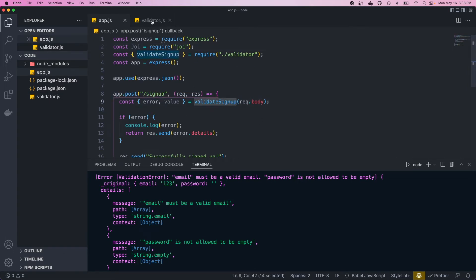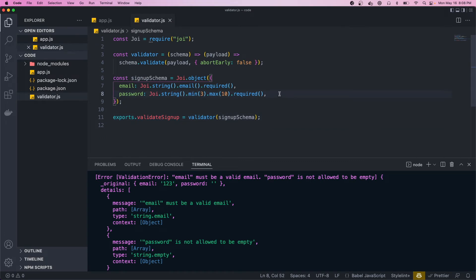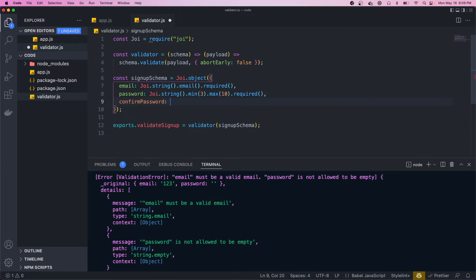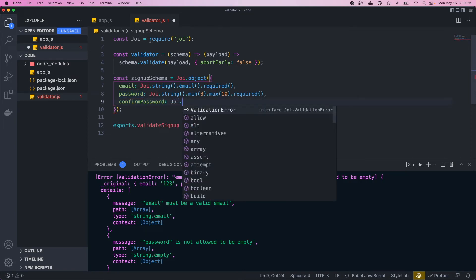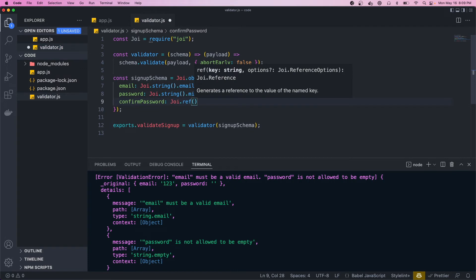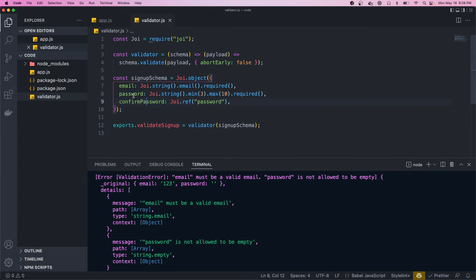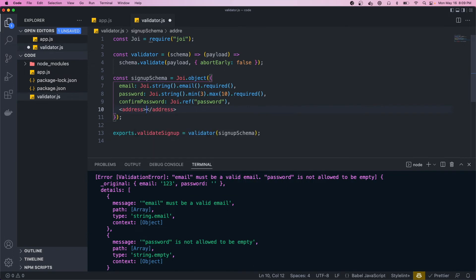Let's add more properties to the schema. Next I want to add confirmPassword — we want it to equal whatever the password field is. To do that we call joy.ref() and pass in the string 'password'. This tells Joi that confirmPassword should reference the password field, and if they differ it'll throw an error.